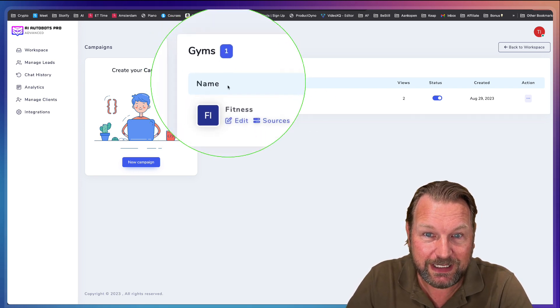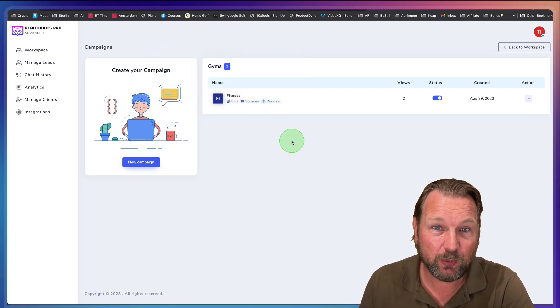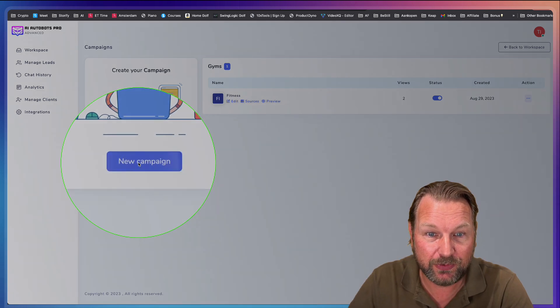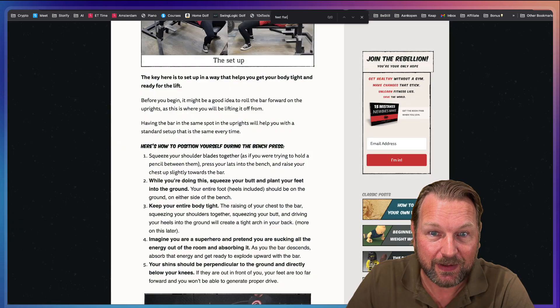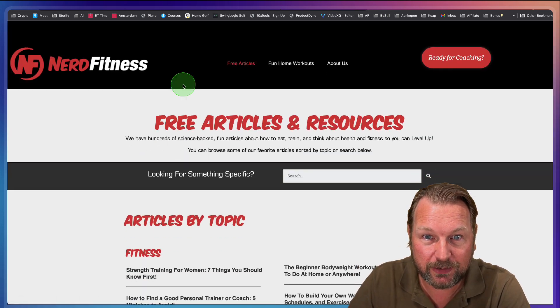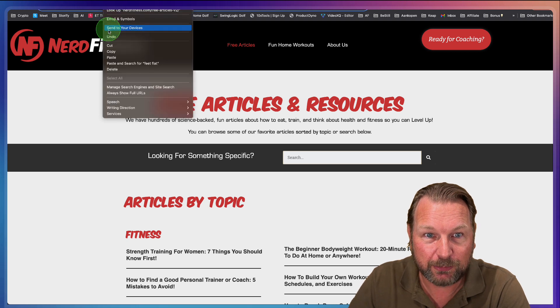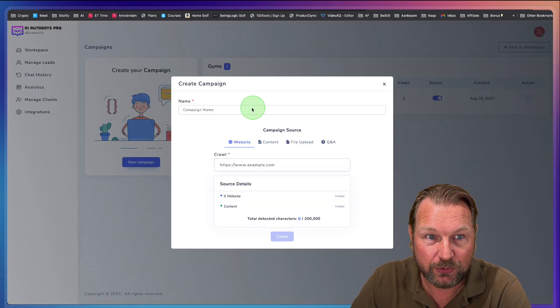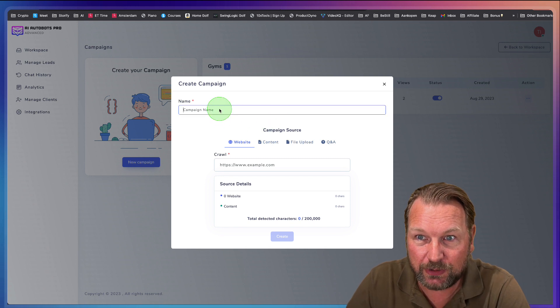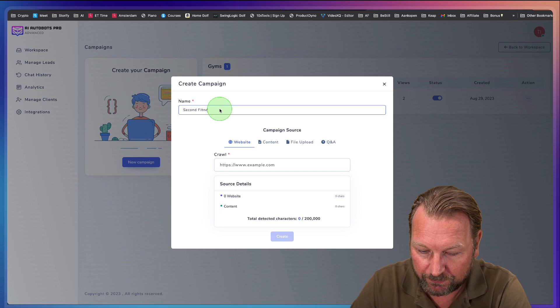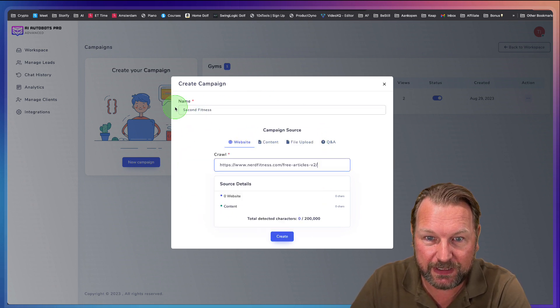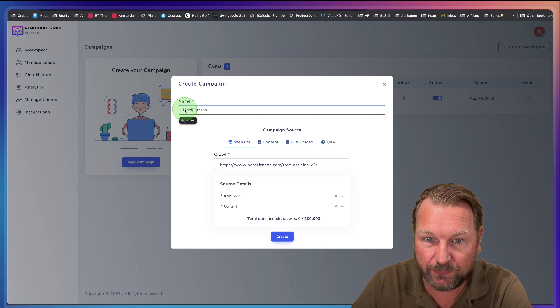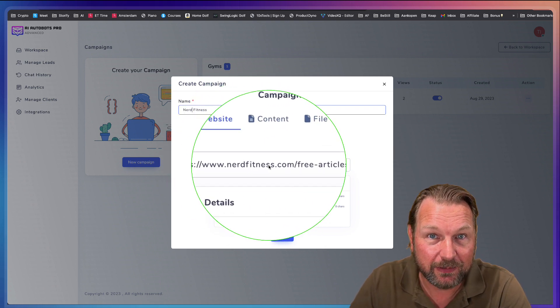Here you can see that I've created gym. Now let's say we want to create another chatbot here. I'm going to click on new campaign and let's say this is my website in here. So let's go back to nerd fitness here. What I'm going to do is I'm going to copy this URL. I go back here to AI Autobots. I'm going to call this nerd fitness and I'm going to paste that URL in here. Basically, I'm going to call this nerd fitness and I'm going to paste the website in here.